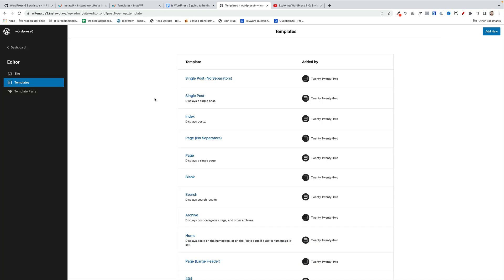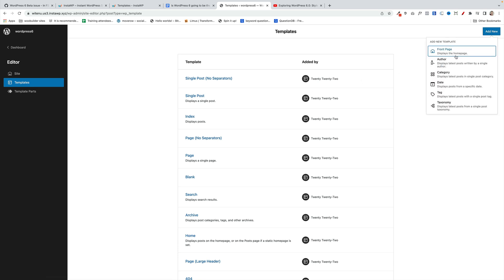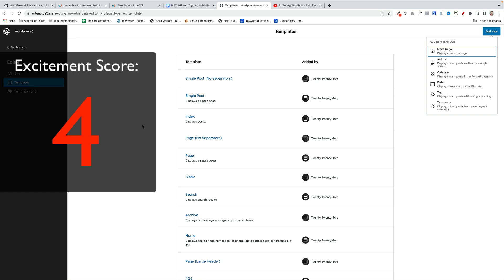We now have the ability to create extra templates than we have before. I've gone to my templates in the full site editor, click on add new, and we've now got additional templates that we can create from scratch. I'm going to give this an excitement score of 4, which is quite low, but they weren't working in my test so it might be because I'm running the latest bleeding edge version of WordPress.